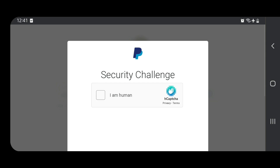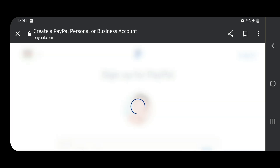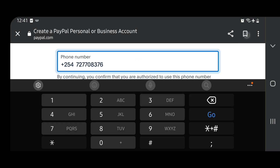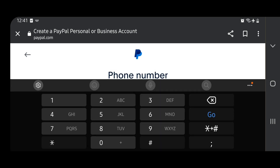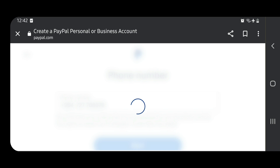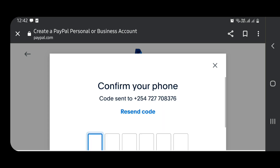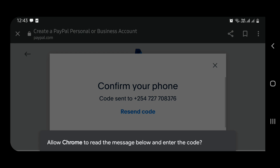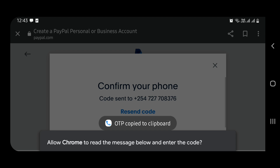Of course, they want to prove that you're human and not a robot operating the phone. Yes, I am totally human! Now here you are — you're going to enter your phone number. It needs to be a correct number because they are going to send you a code that you must key in. Now the code is here — we are just going to key in the code. You can allow Chrome to read the message and enter the code, then confirm.